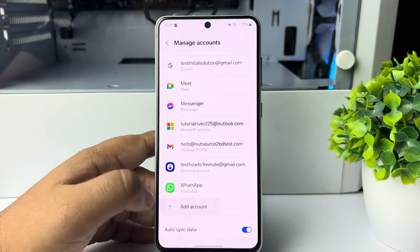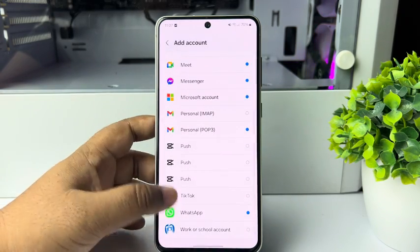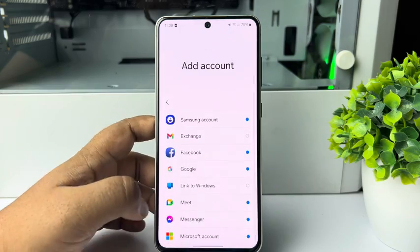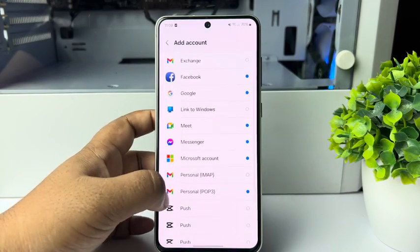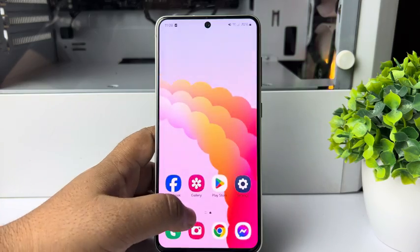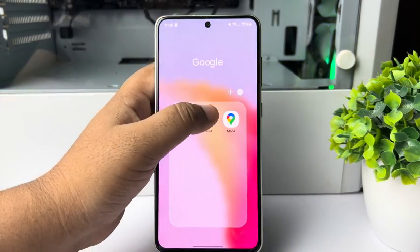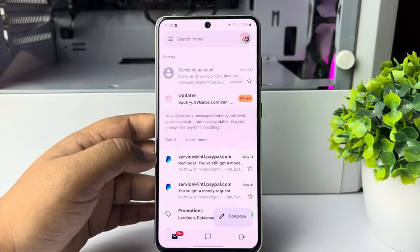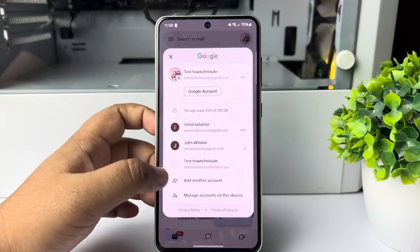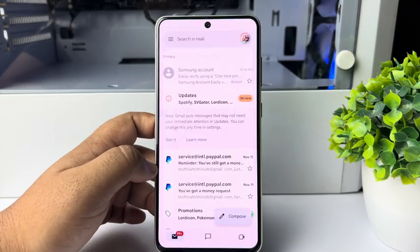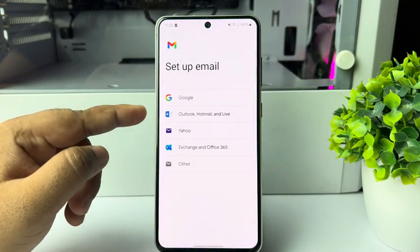Scroll down and tap on add account. From the account list, select the account type that you want to add. If you want to add a Yahoo or Outlook account, open Gmail or your default mail app, tap on your profile photo, tap on add another account, and select your Outlook account, Yahoo, or Office 365.